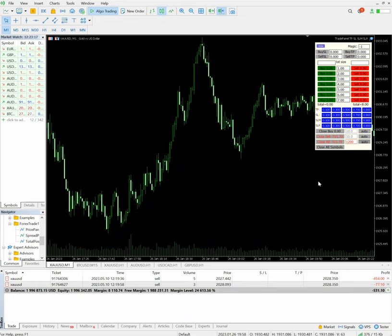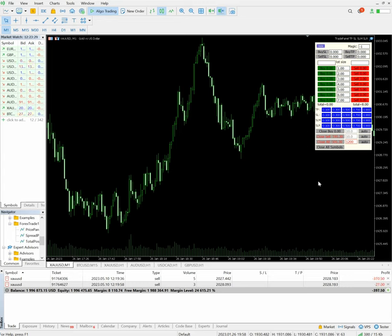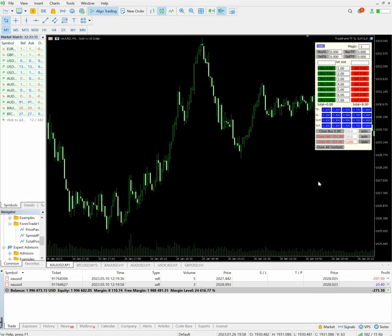We have enough time before the data release, so hopefully this position will close in profit that we are expecting. Now it has reached to $373. Hopefully soon it will be in profit, $200 now.